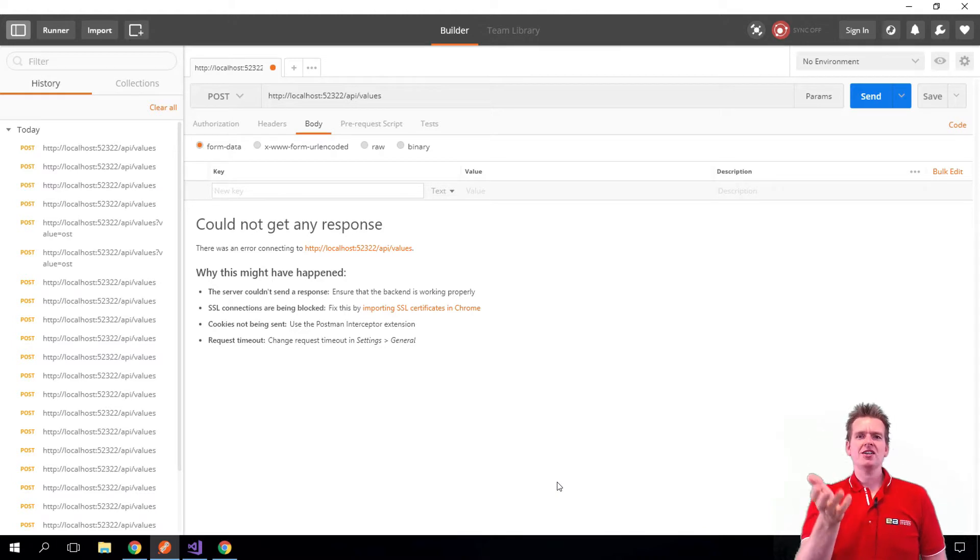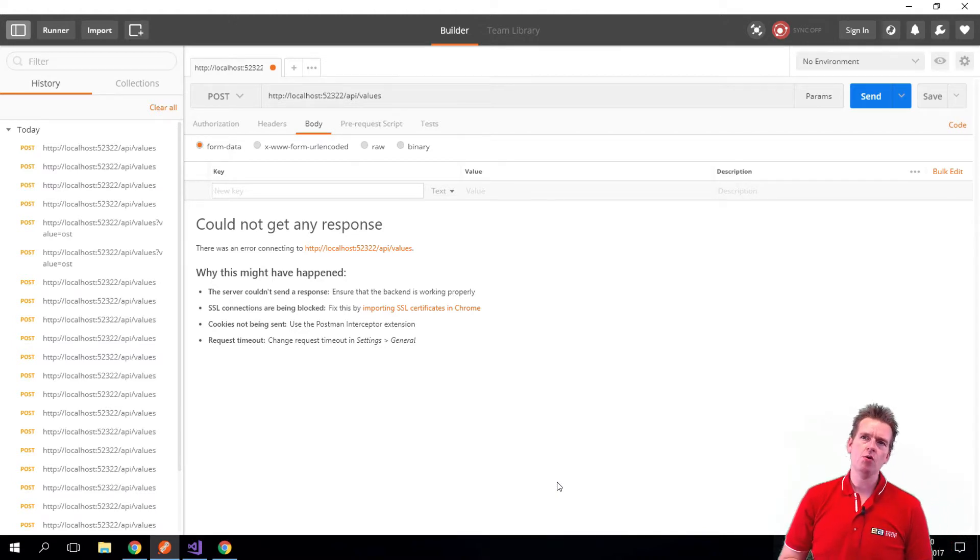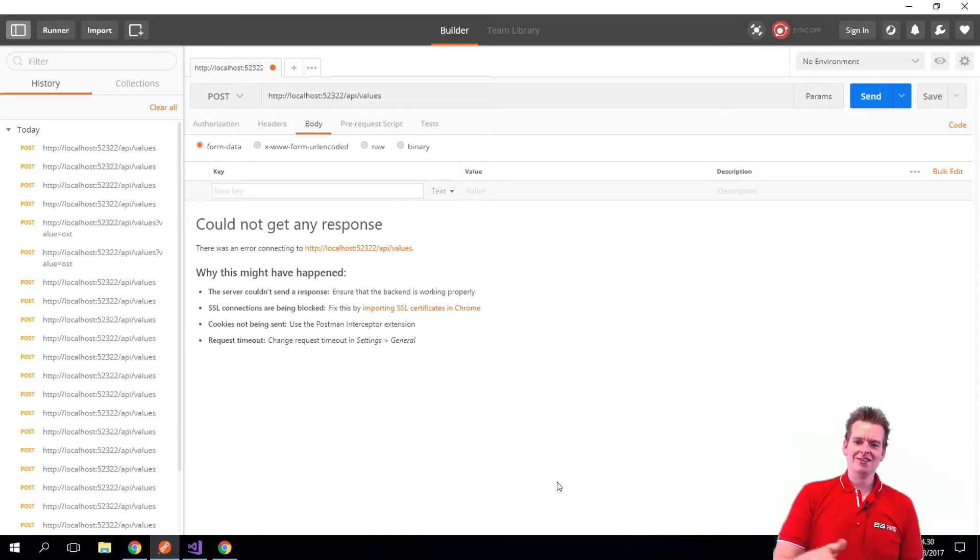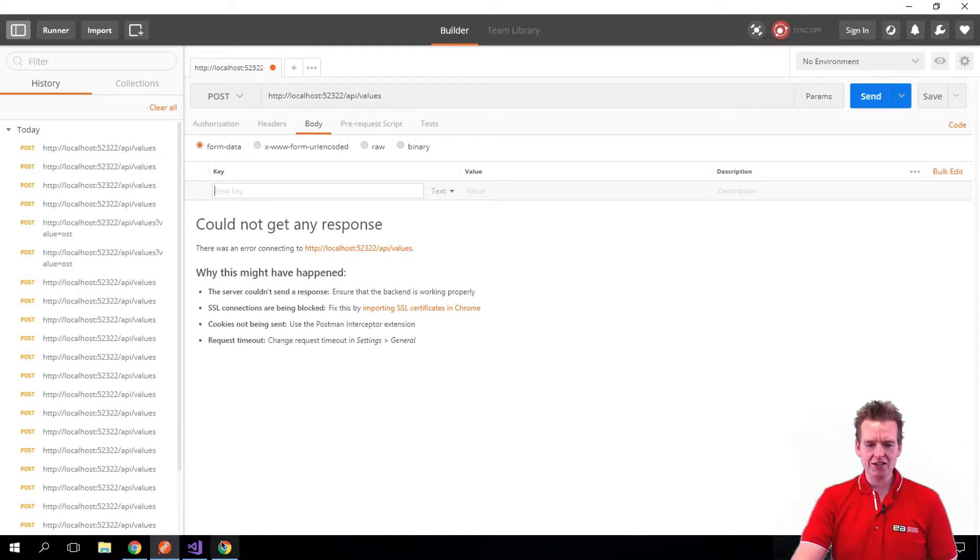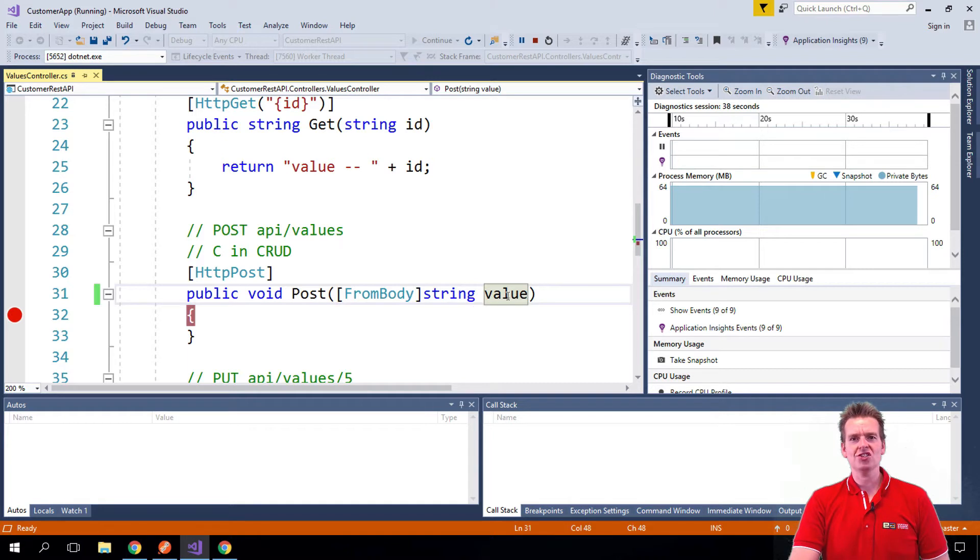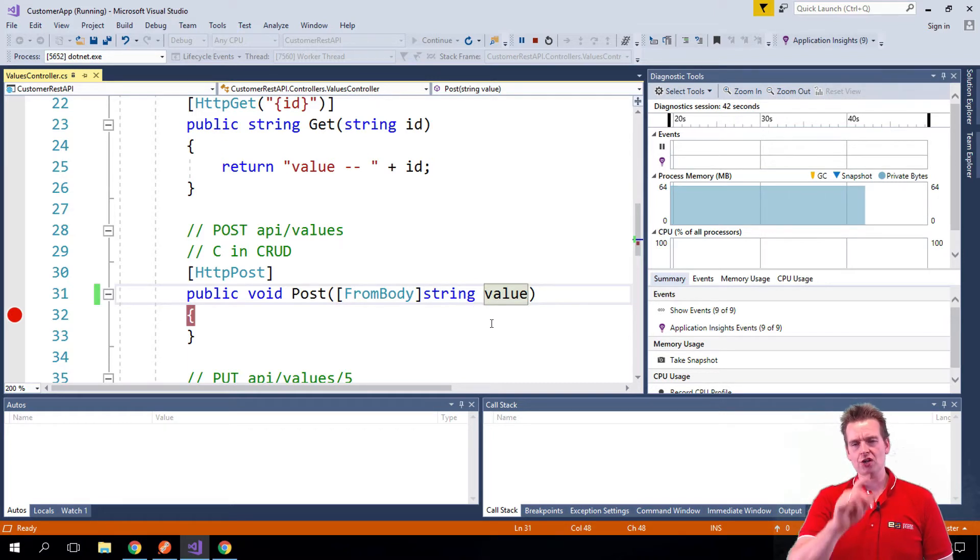Now, the way the REST API is built by default is it expects you to send JSON to the back end. And right now, the way that the POST request is in the code, it just expects a simple string right now, not an actual object.